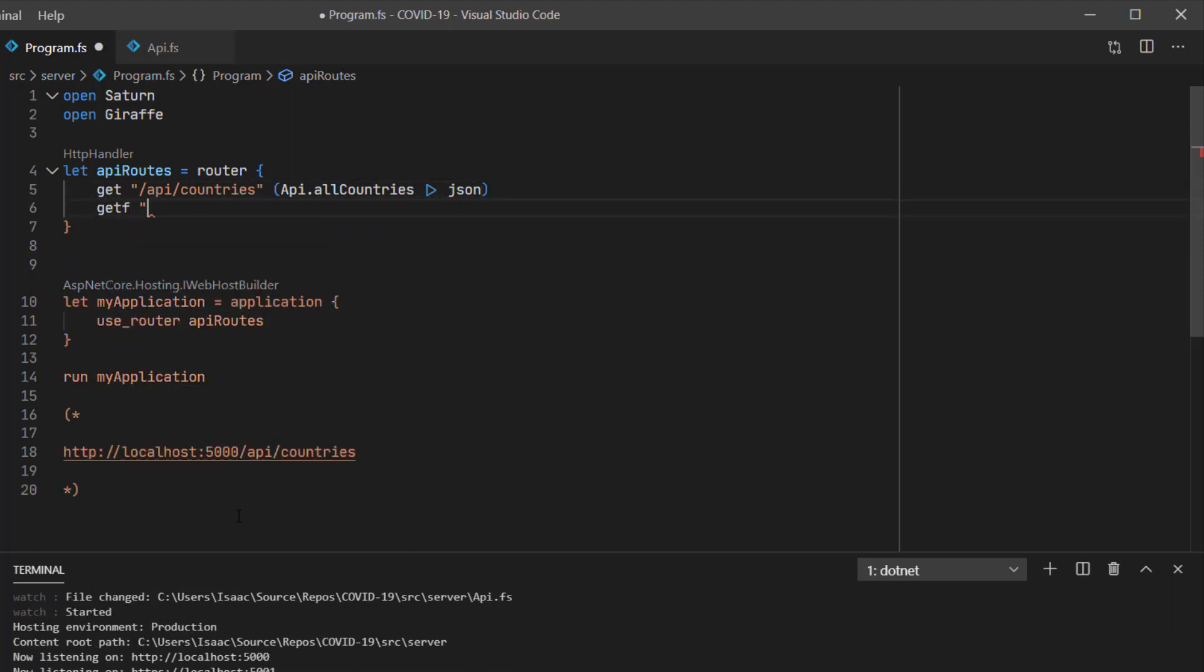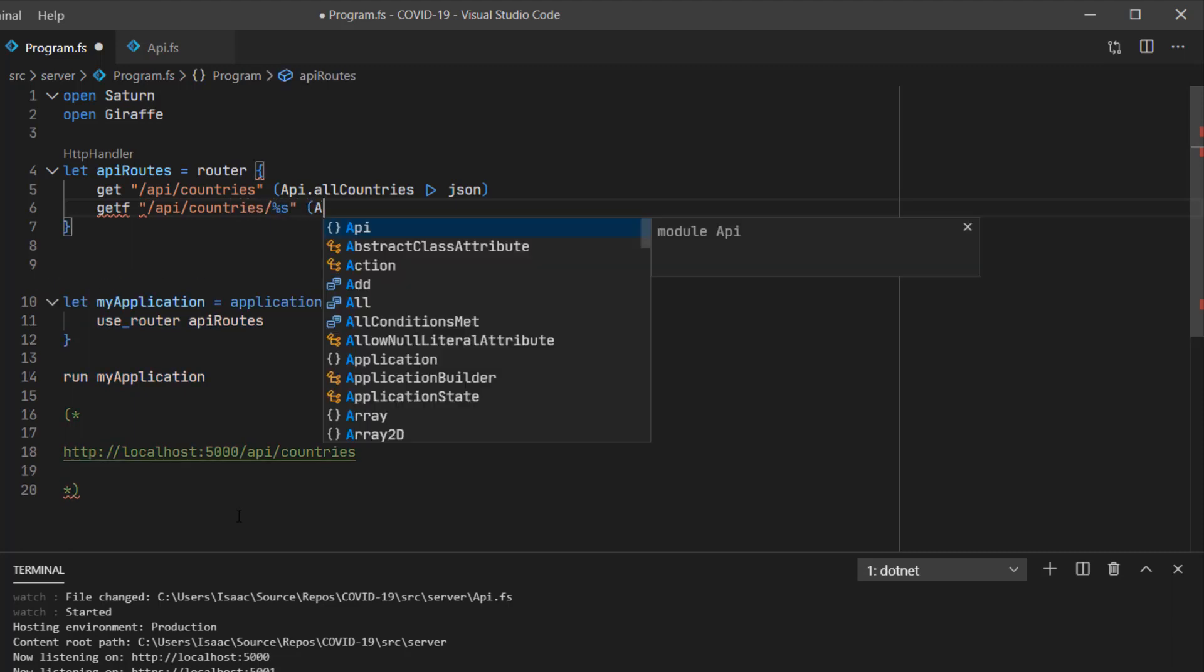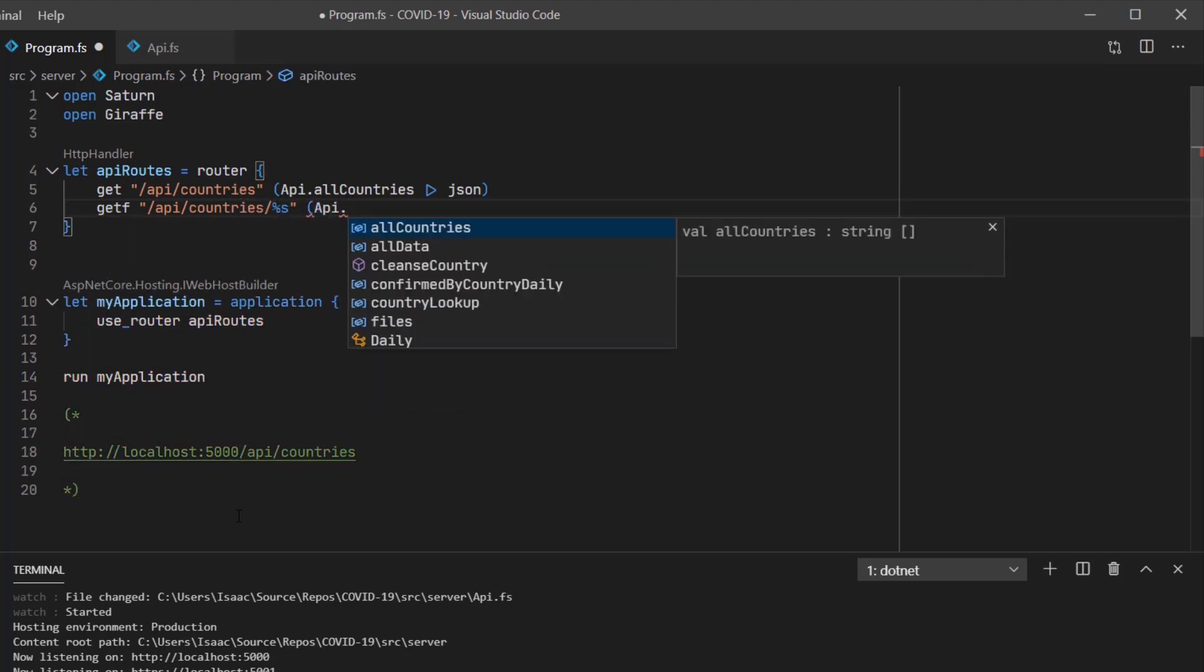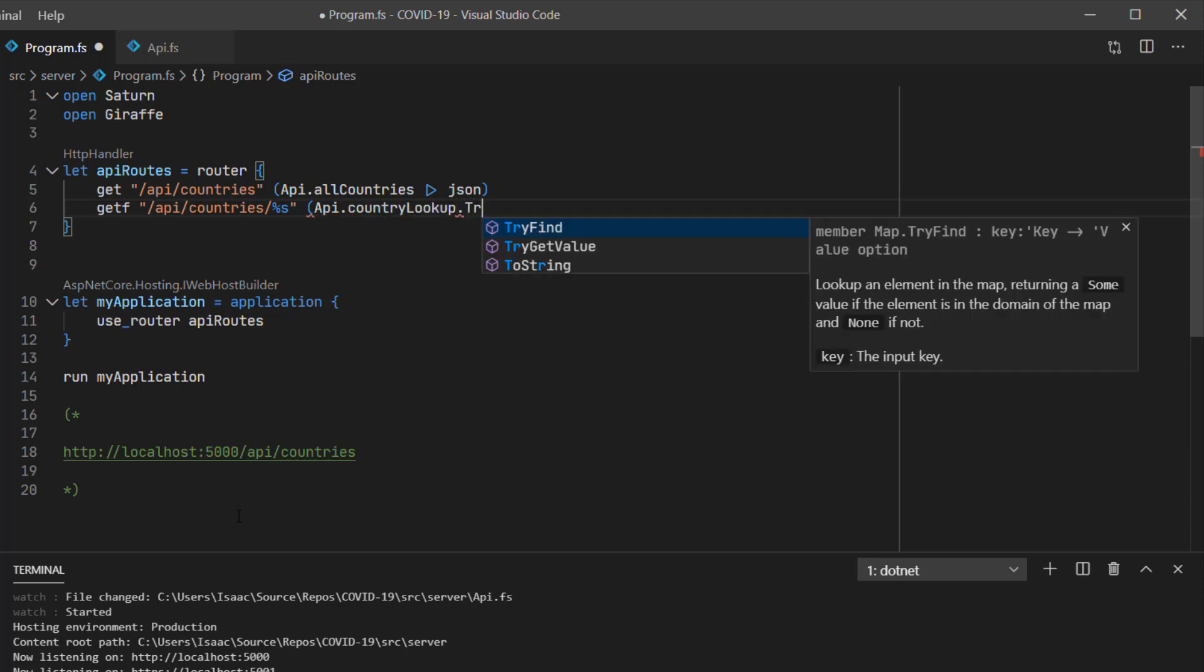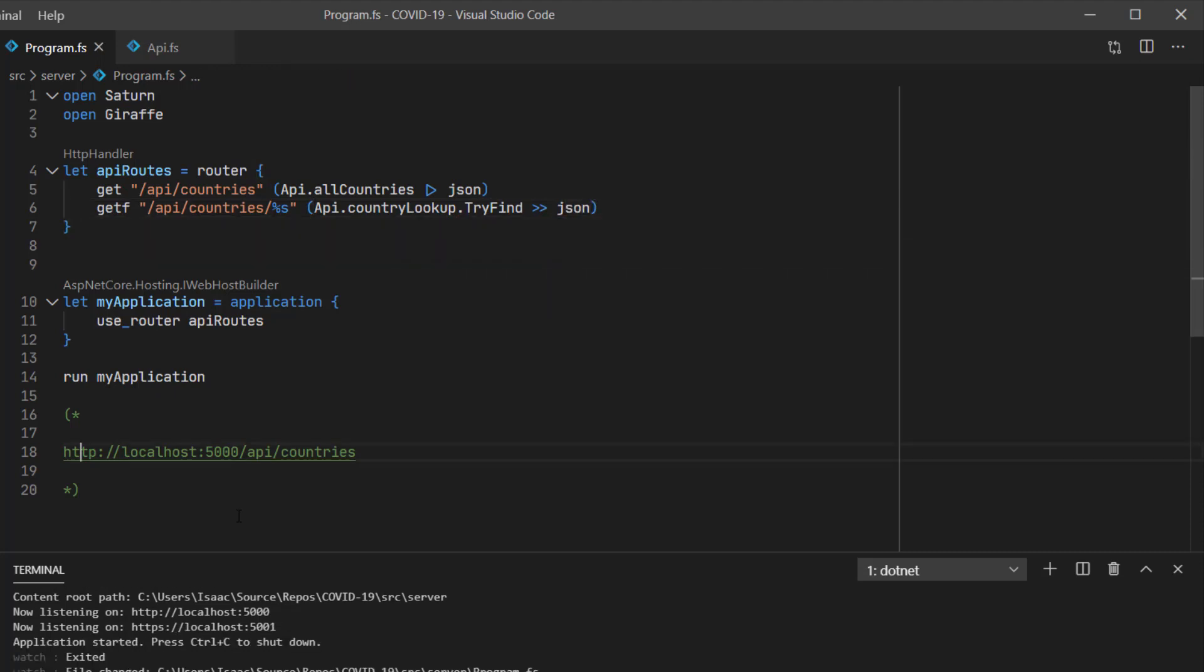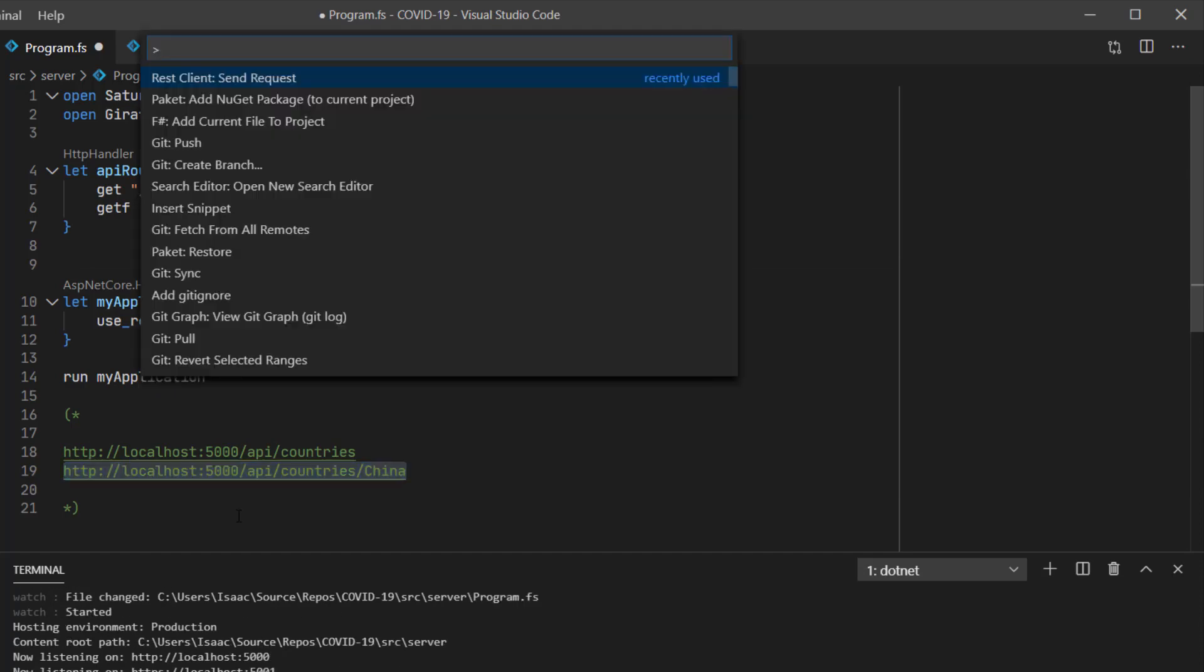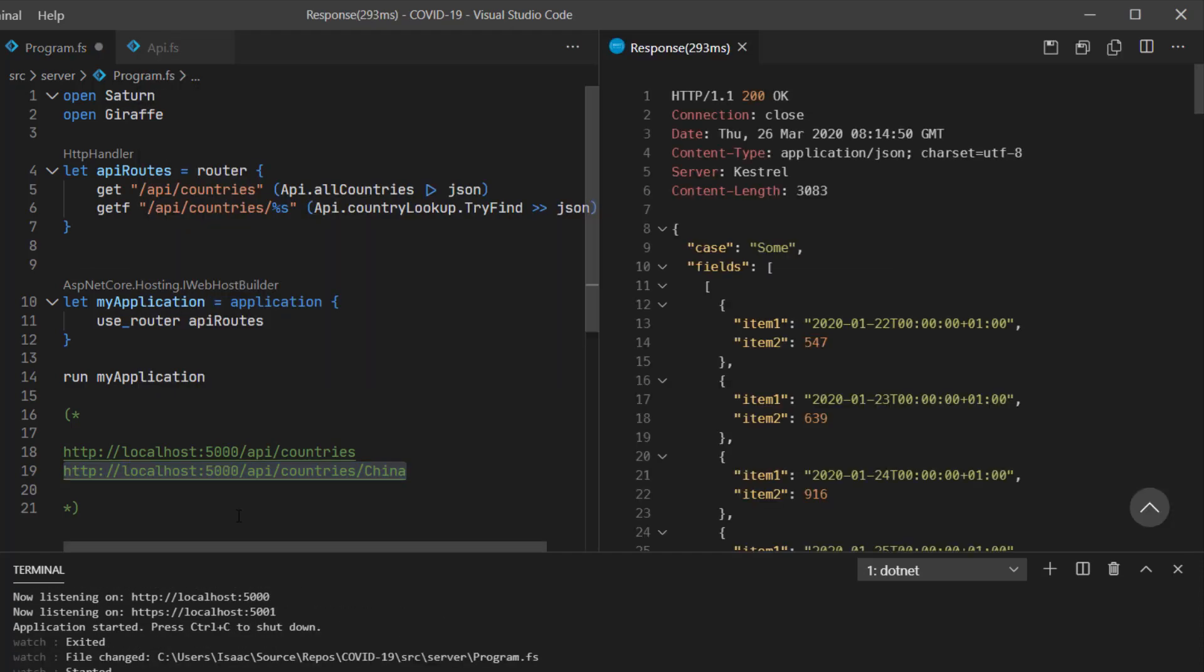Next, I'm going to create our second route, which will be parameterized by a string. And we'll pass that string into the lookup, where we'll try and find the country name, and then return the entire result as JSON. So here are our results.